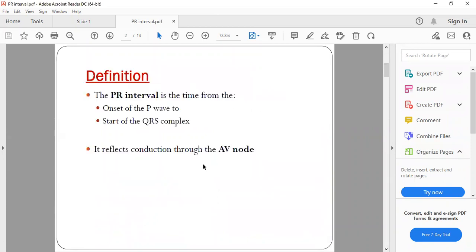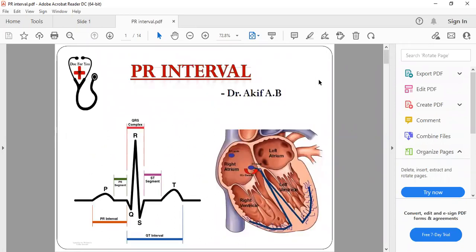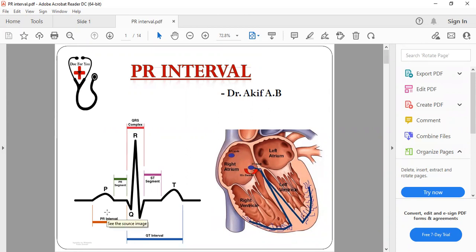The PR interval is the time from the onset of the P wave to the start of the QRS complex. The PR interval begins at the onset of the P wave, which denotes atrial depolarization, and extends to the beginning of the QRS. This whole segment is called the PR interval. It is the actual time which the depolarization takes to travel from the atria to the ventricle.